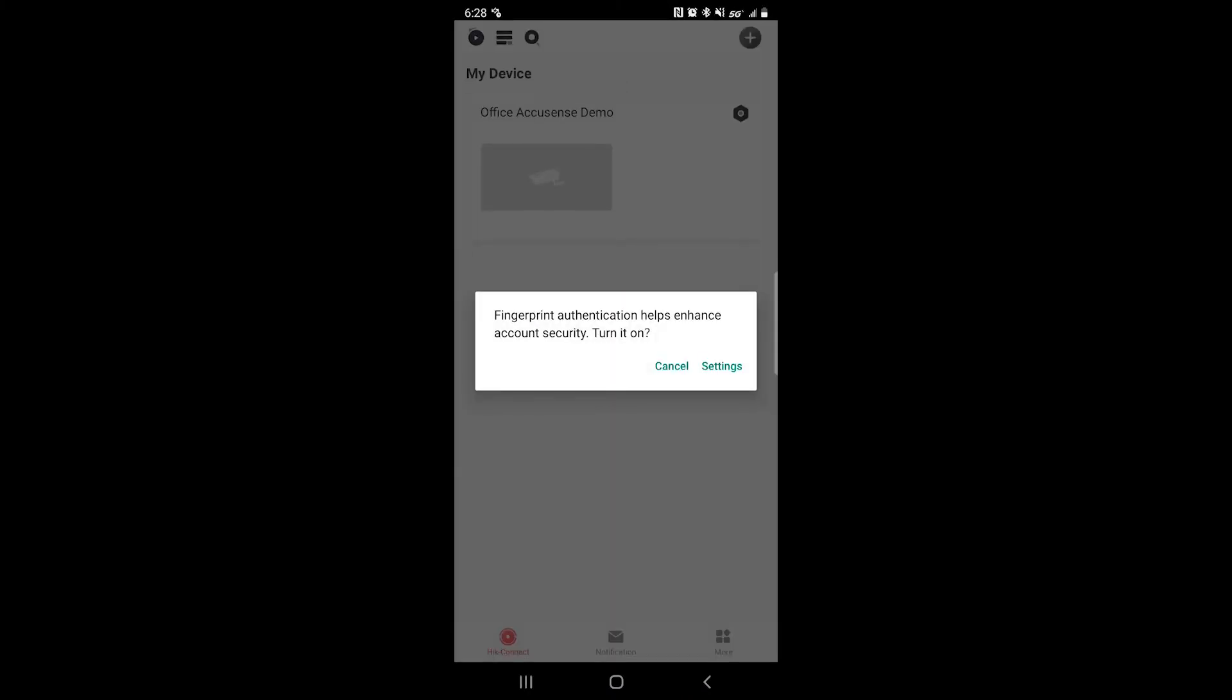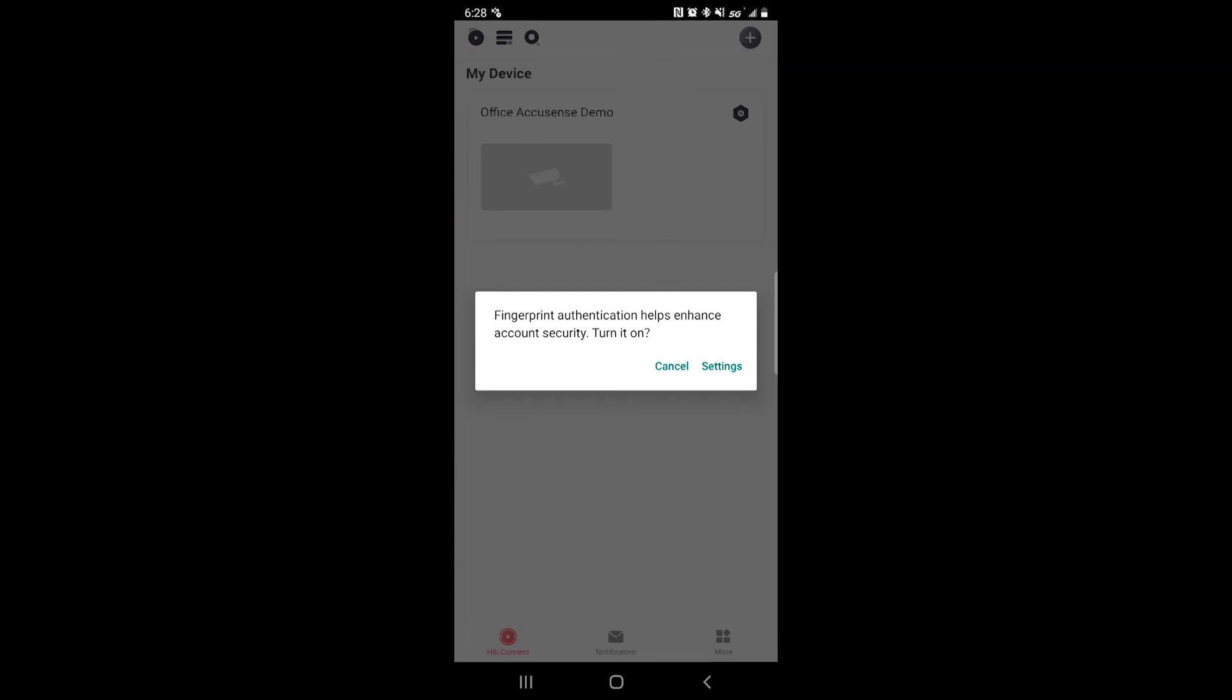If you would like a fingerprint as a password, you can do that under your settings. And now you are logged in.